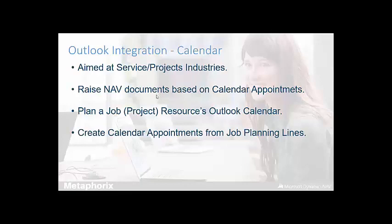Key features include the raising of NAV documents within Outlook that require producing on the back of a calendar appointment a user might have been part of or attended. For example, a salesperson might have gone to see a prospective customer a day or so ago. And that particular customer during that meeting has requested that we raise a quote for some items they wish to purchase.